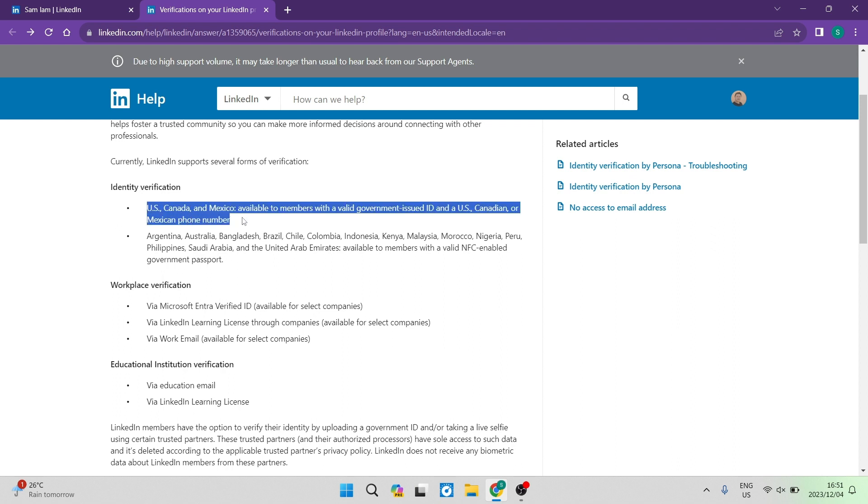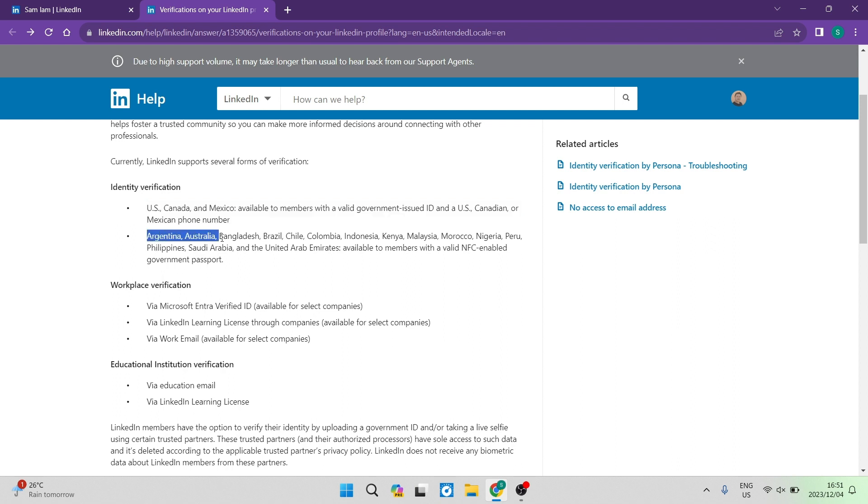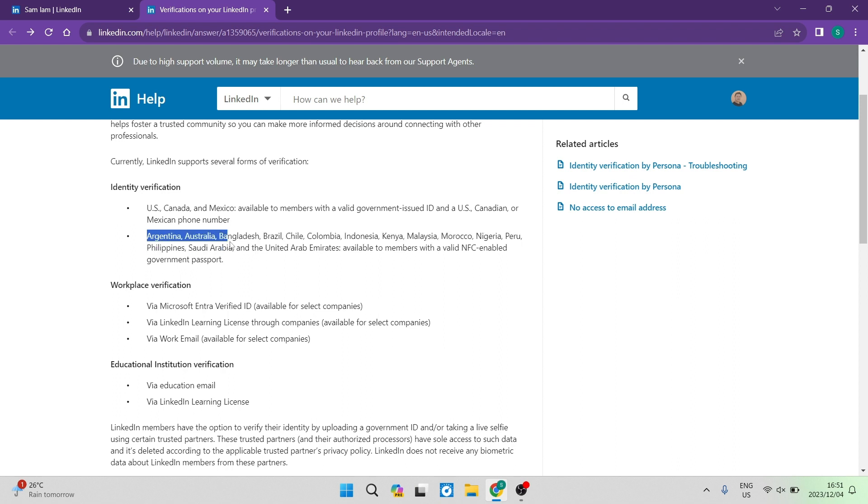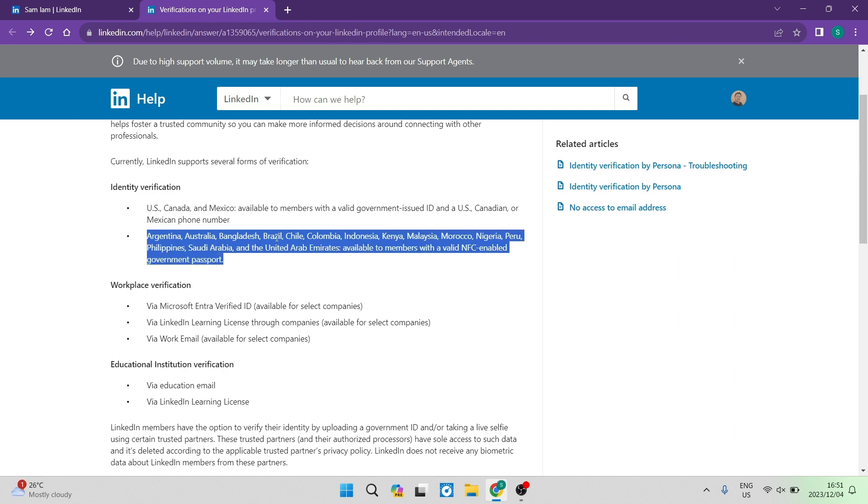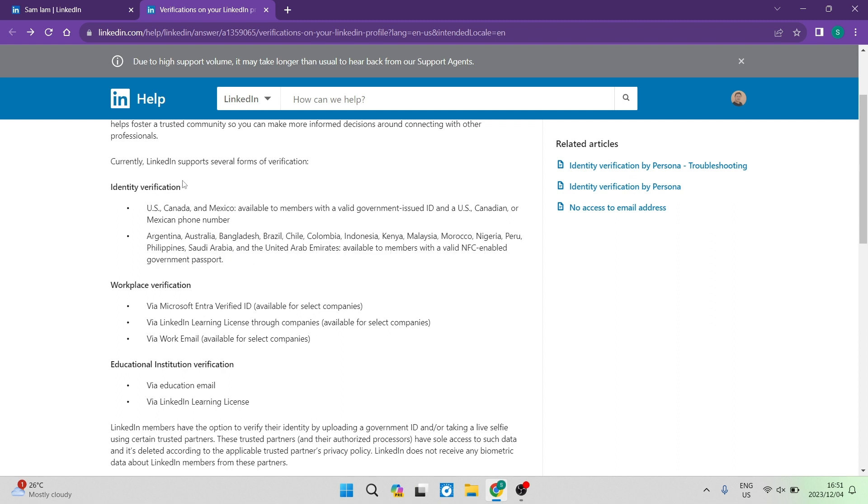The next thing over here, it says Argentina, Australia, and it gives a bunch more countries, you can just read through that and see if you fall into this category. It says available to members with a valid NFC enabled government passport. So if you fall in that category, that is also a way for you to use the identity verification.